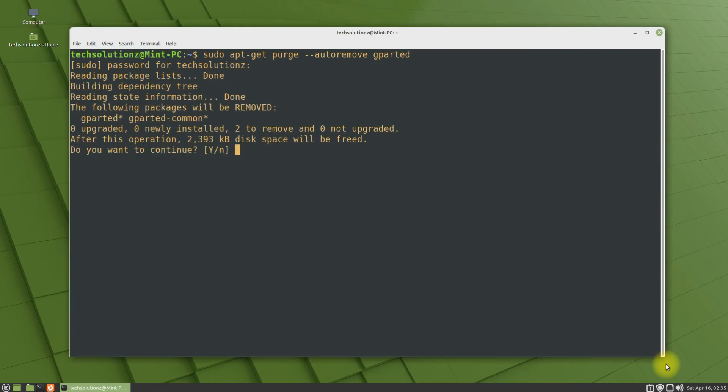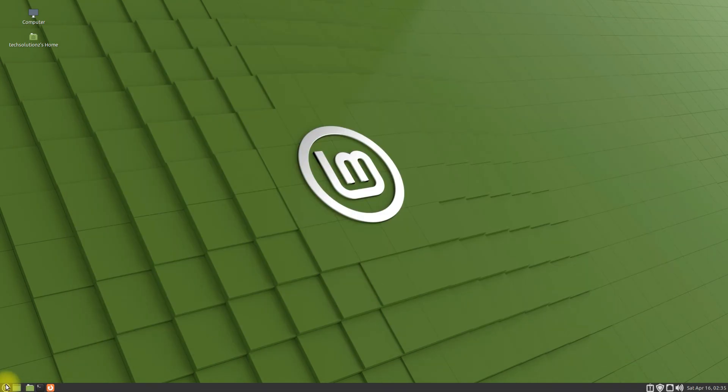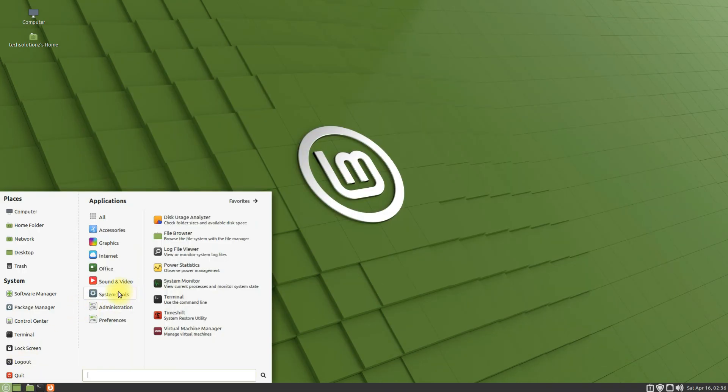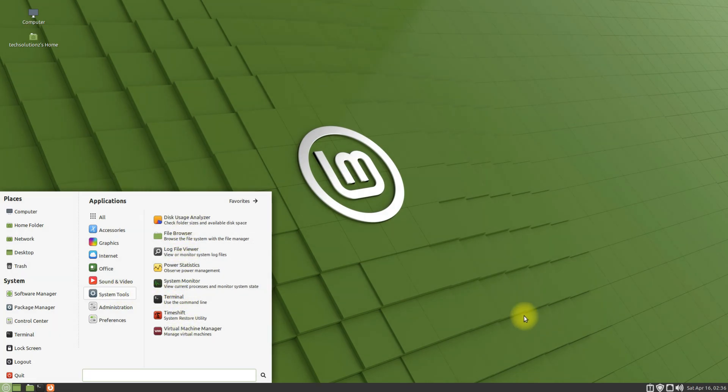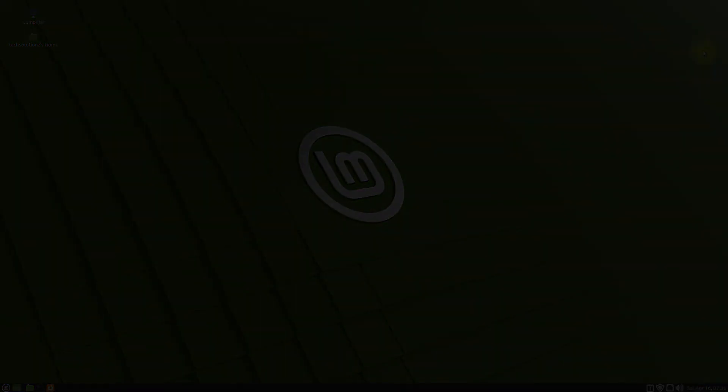This will remove gparted from your Linux system. You must be seeing gparted is gone. Anything to ask? Comment it. Thanks for watching, good day.